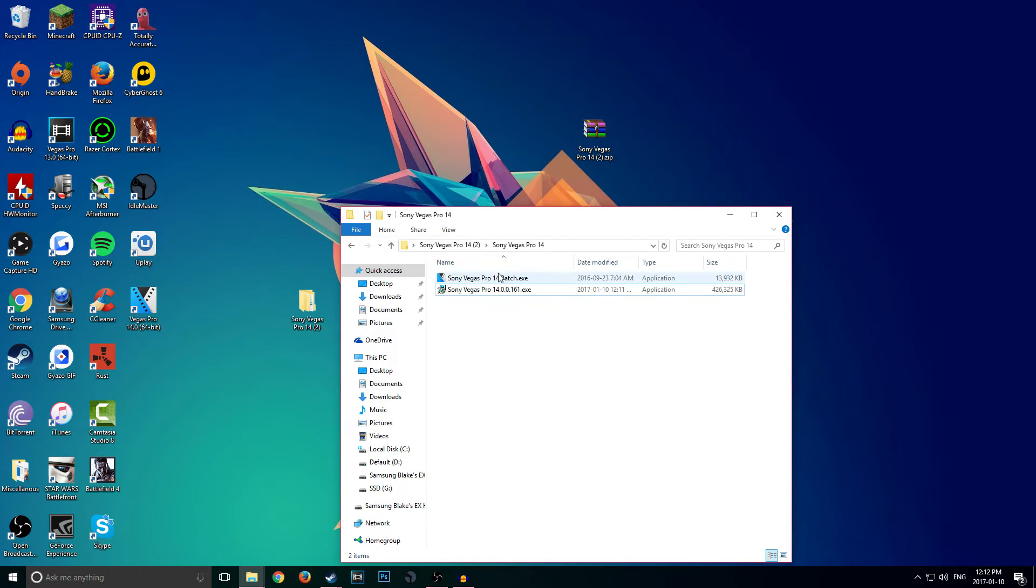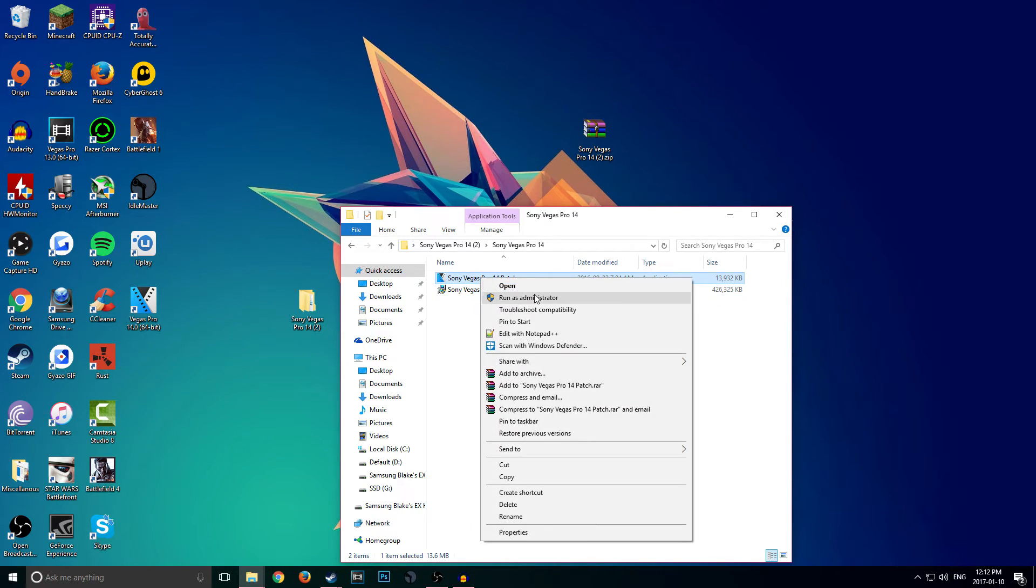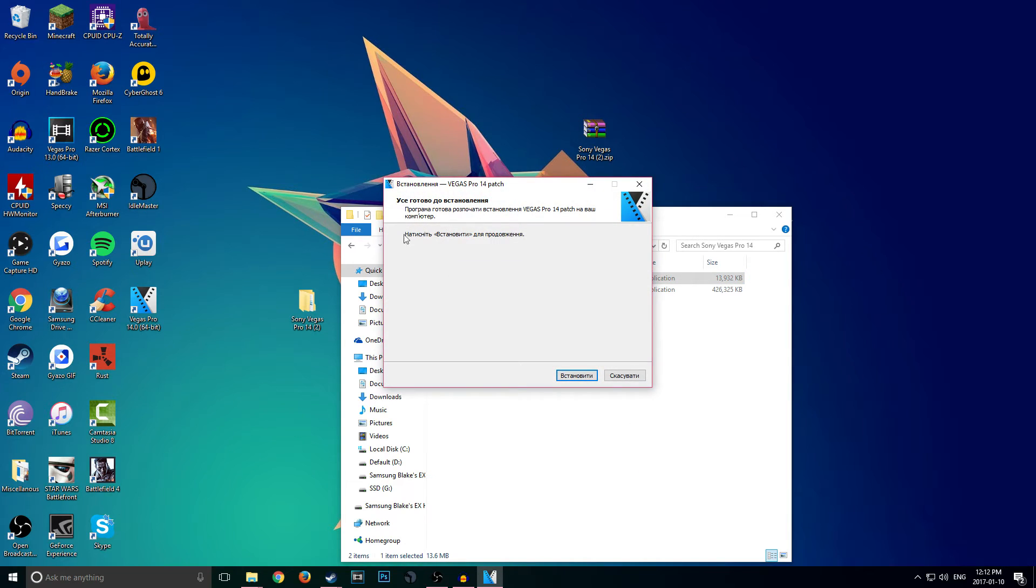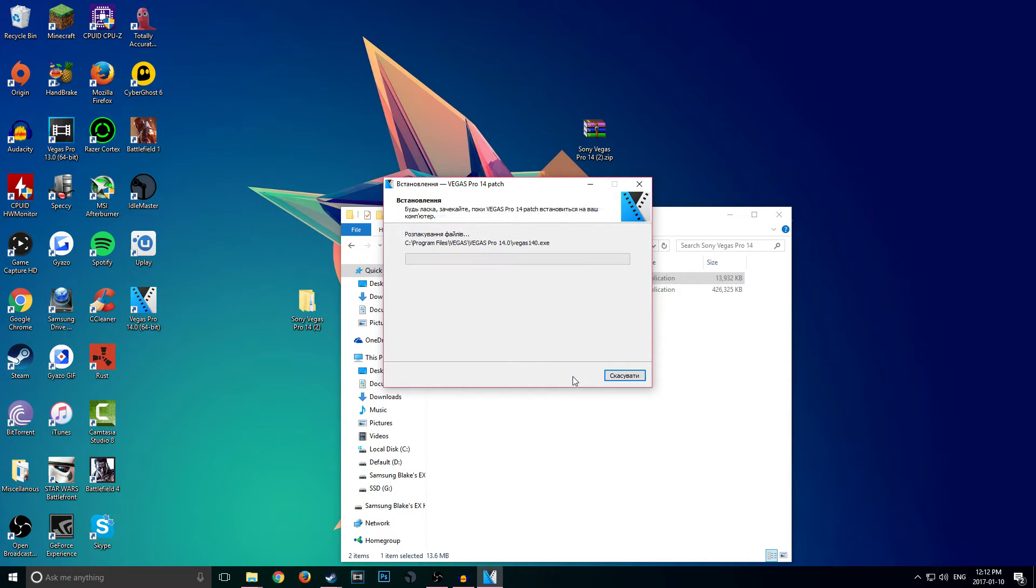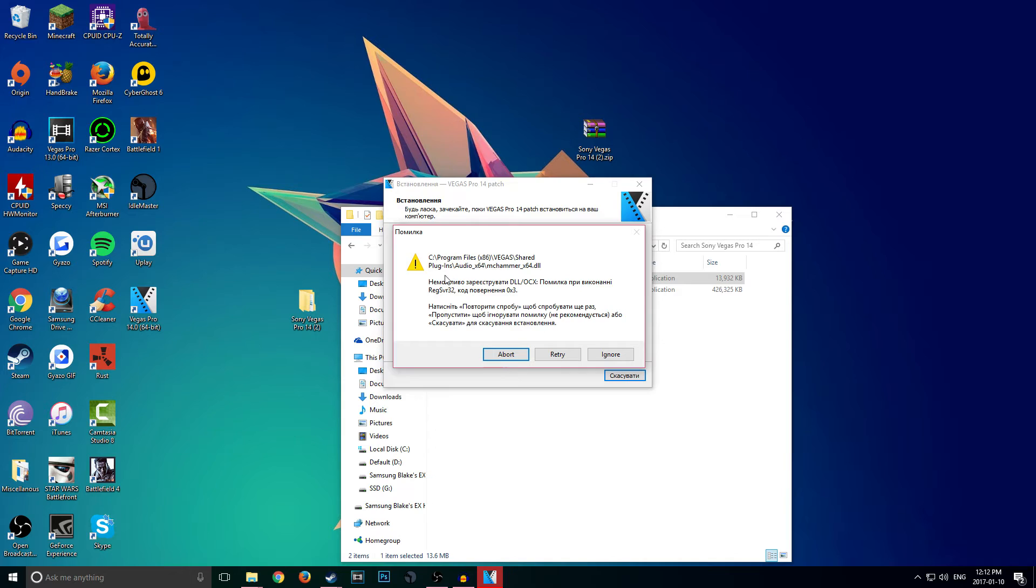So now we got our Vegas Pro 14 patch in here. We're going to right-click, run as administrator. And now you guys are going to look at this and be like, 'What is this? This is all in Russian, I can't understand this.' Basically just follow what I'm doing. Click on this first button here that may be highlighted in blue. Click on this and it's going to install.